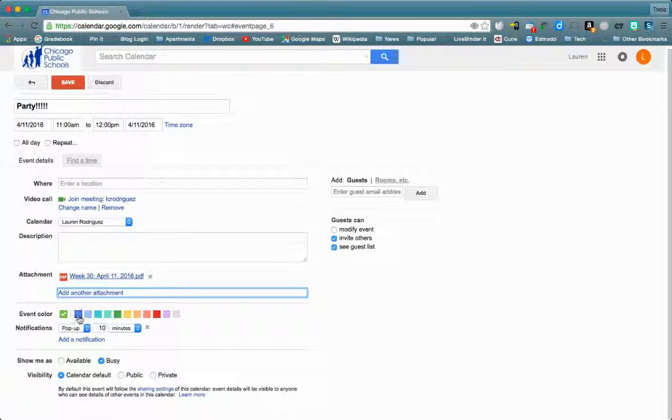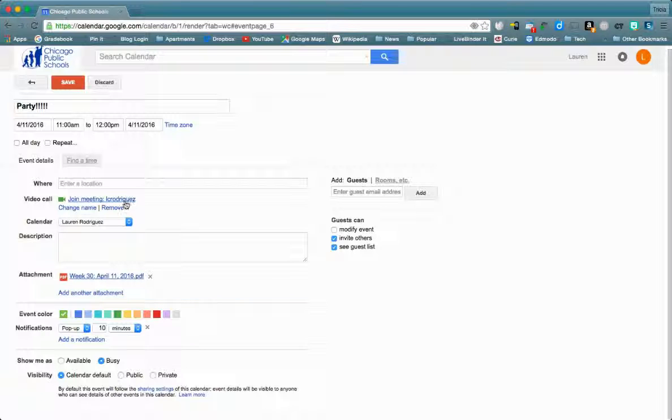I can color code my invitation for my calendar's purposes, and then I can also attach this link which is good at any time for video chat for this meeting.